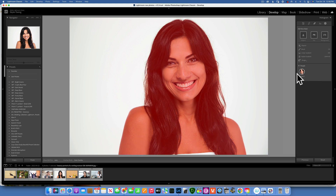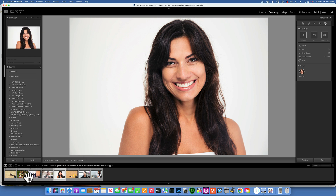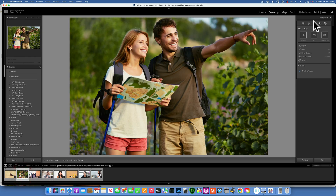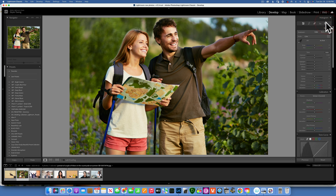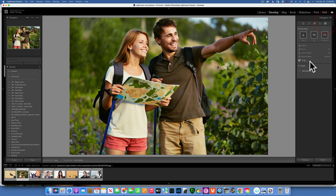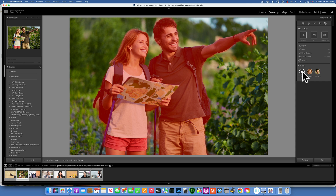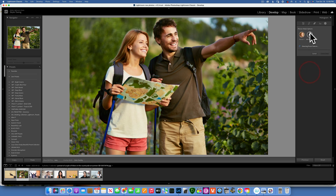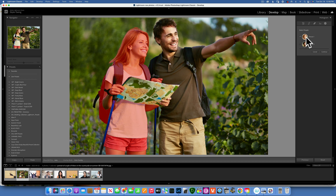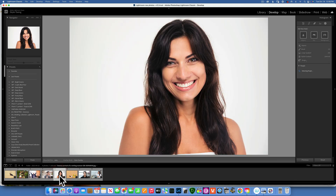If you have an image with two people in it — for example, here — and you go into masking, you'll see it detects both people. You can select both at the same time, or select one and then add and select the second one, or just edit one and go edit the other separately.